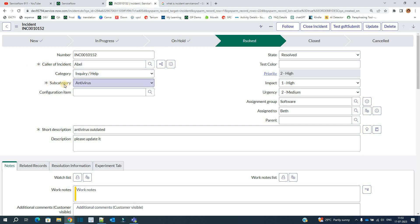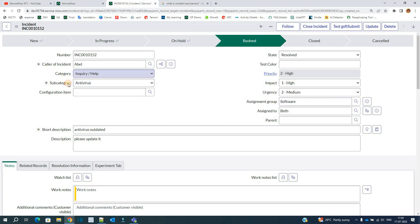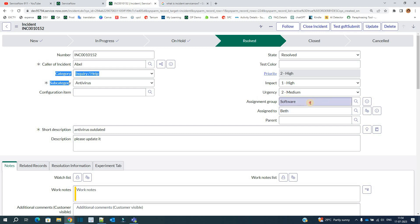You see, this is the caller field, this is the category, and this is the subcategory. This categorization helps in resolving the issue as soon as possible because based on these categories, we are able to assign the group in a very short span of time. All these categorizations are related to your company specifics — it depends on the company how they are categorizing things, how many categories they have, how many subcategories, and how they are assigning incidents to assignment groups. They may use automation or the service desk may do it manually.